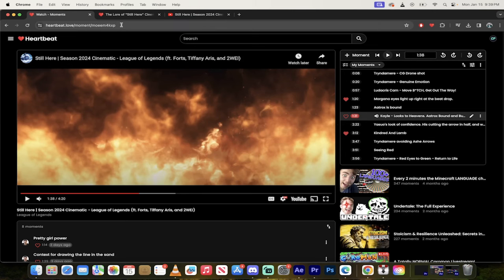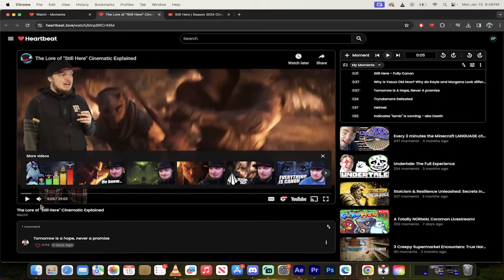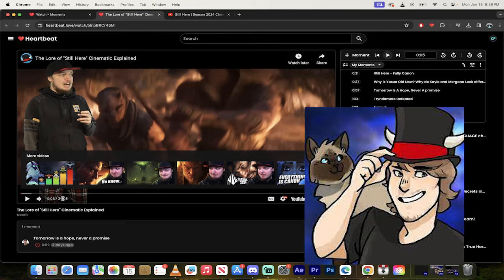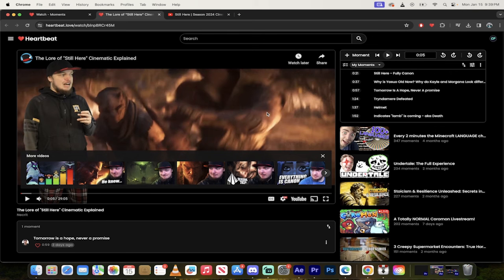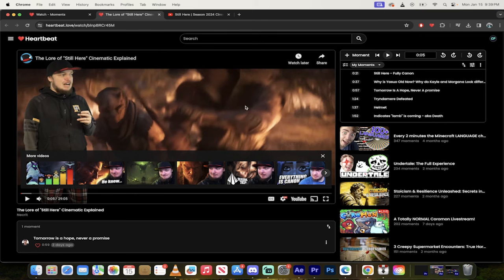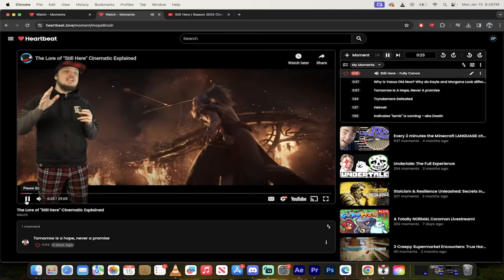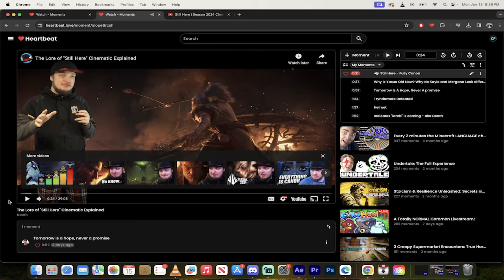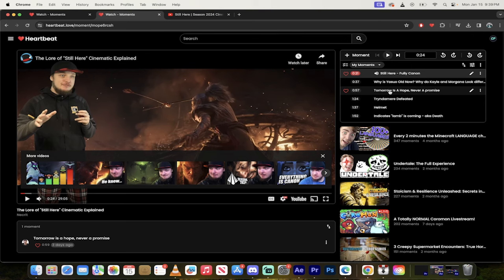If I wanted to show you another thing here, I also heartbeated the video by Necrit. Now Necrit, he makes a 29 minute video about a four minute cinematic. So let that in. This guy knows all the lore and he has amazing opinions on things that are just backed by lore and it's just awesome. Here's a couple of moments that I found. Let's click on this one. Still here. Fully canon. First league cinematic that is fully canon. This is the first league cinematic that is fully canon. Enjoyed that moment.